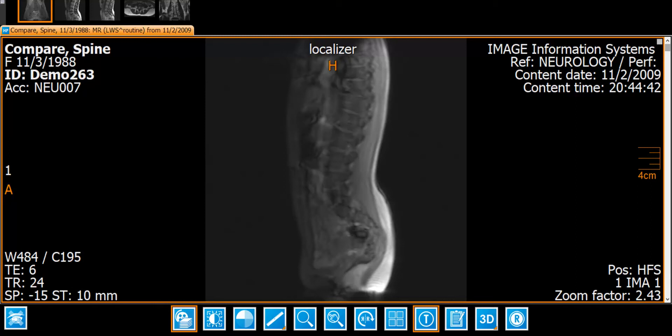Most radiologists read their images in dark rooms on dedicated workstations, for example iCUE View Pro. When closing a study from here, all the changes to hanging and layout will be lost, leading to a loss of time and effort on the radiologist's part.